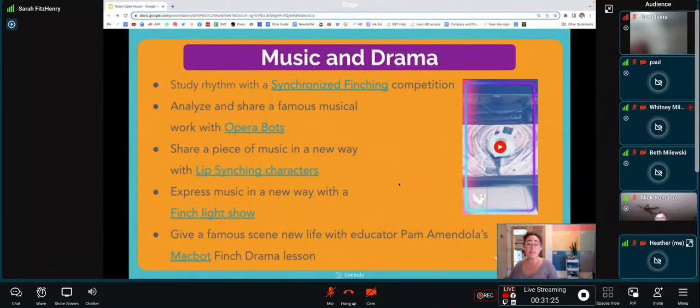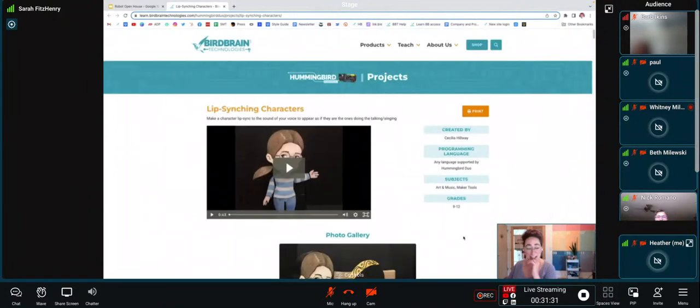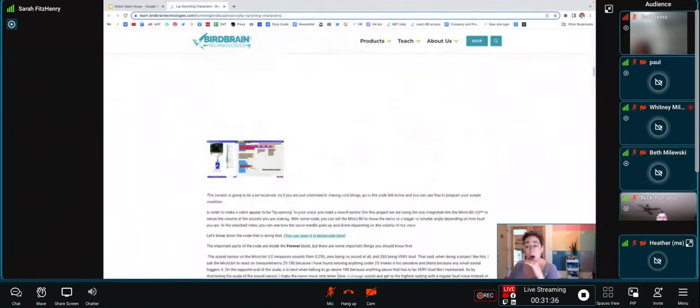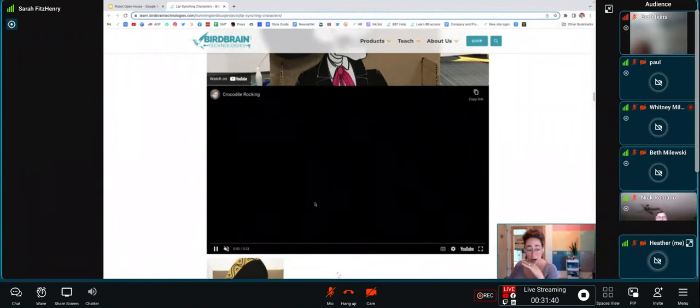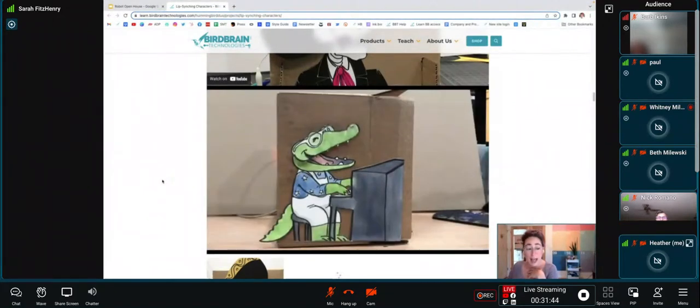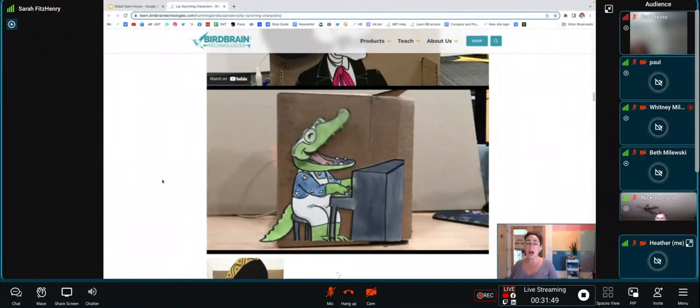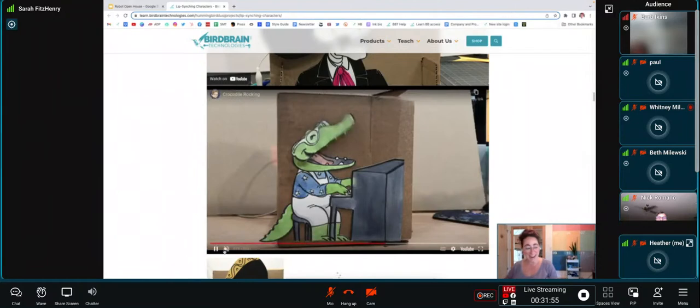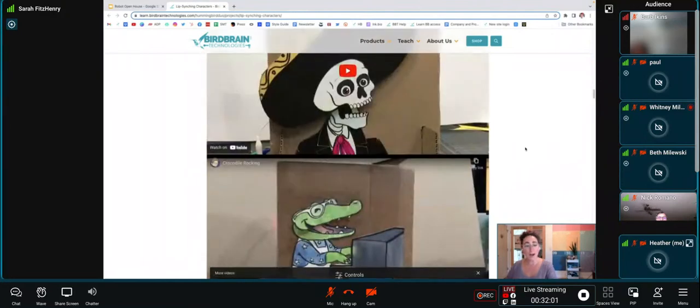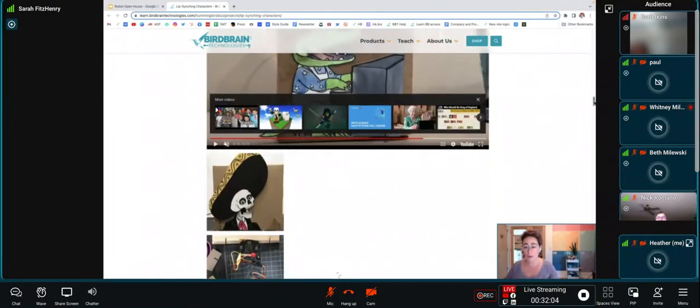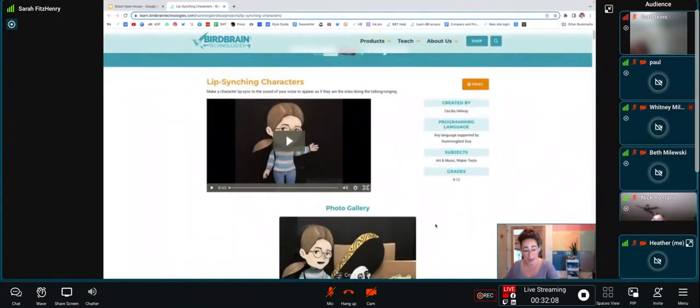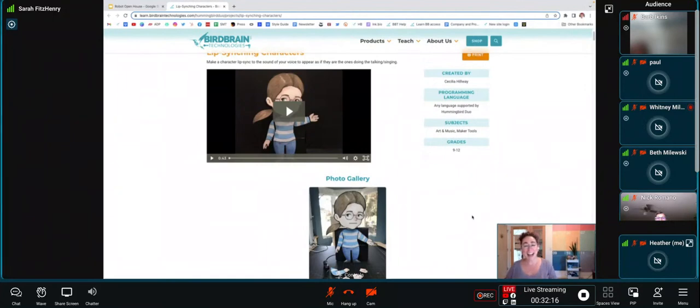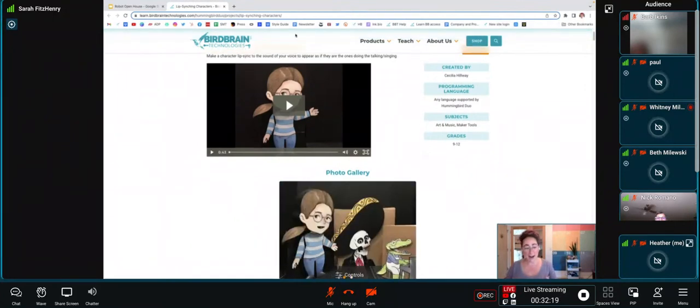You can share a piece of music in a new way with a Lip Syncing Character challenge. This activity was created by one of our super users. I hope that you will check this out because I can't do it any justice without sound. This crocodile is hooked up to a sound sensor, and with a little bit of extra programming wizardry, it is actually singing along to Elton John's Crocodile Rock. It is fantastic and well worth your time. If you're interested in creating a lip syncing character, either that looks like a crocodile, looks like a skeleton, or if you go all the way up, that looks like you—our expert who created this lesson, Cecilia Hillway, created a version of herself as a lip syncing character. This lesson has everything that you need to create one of those.